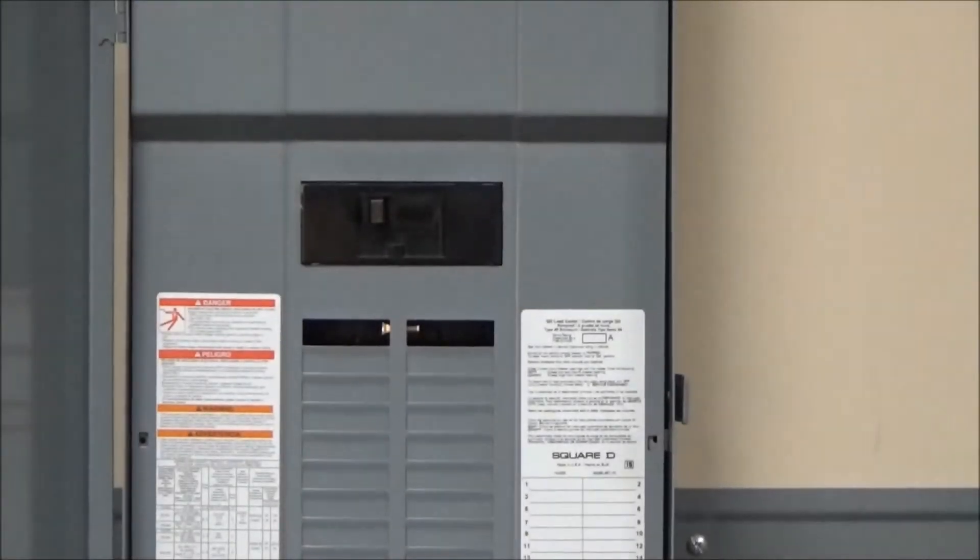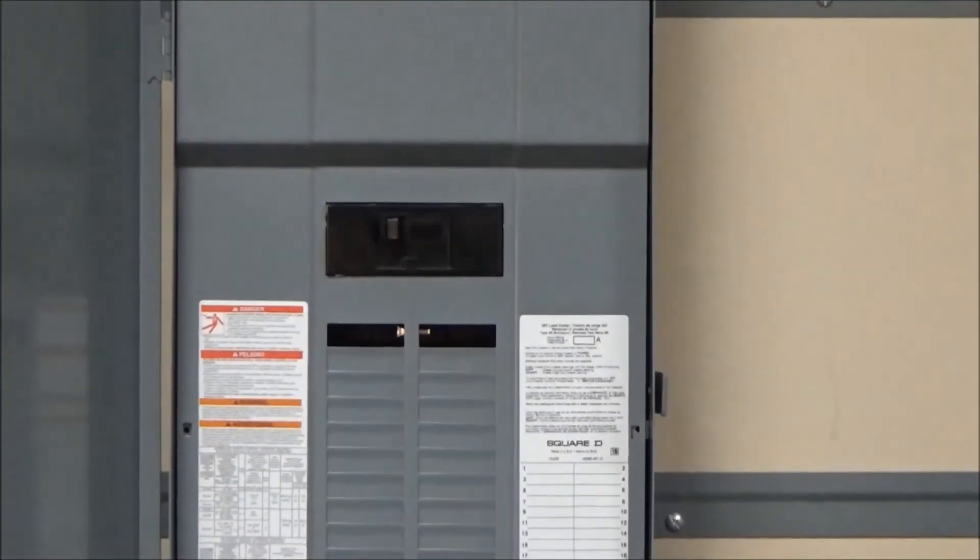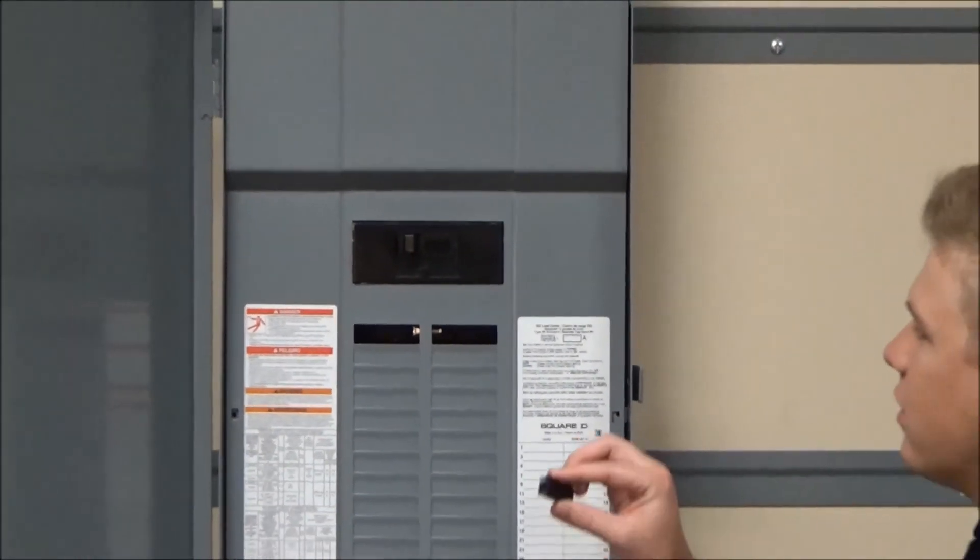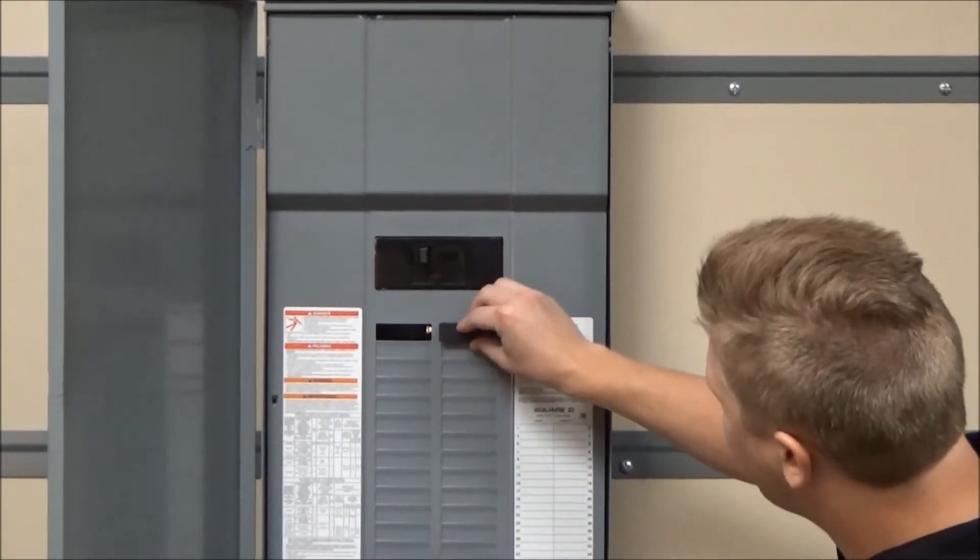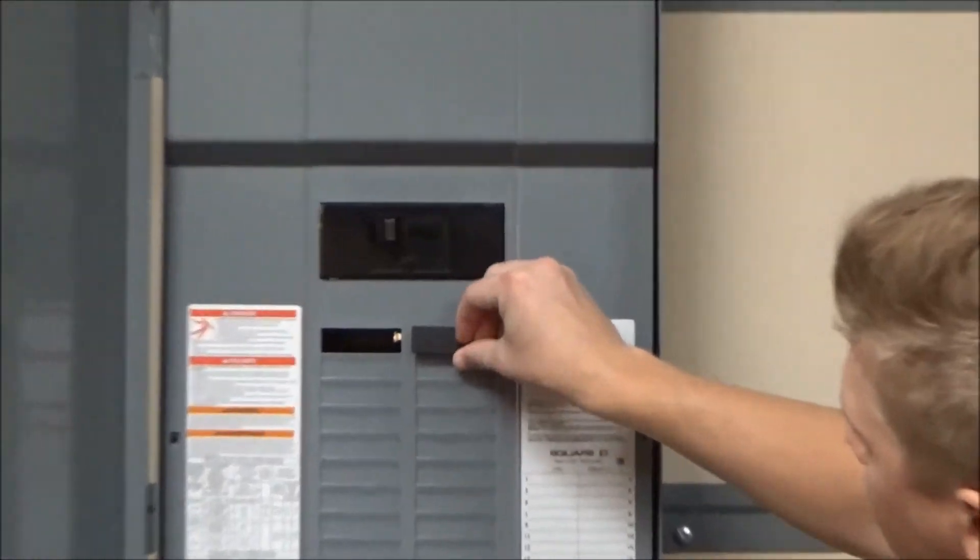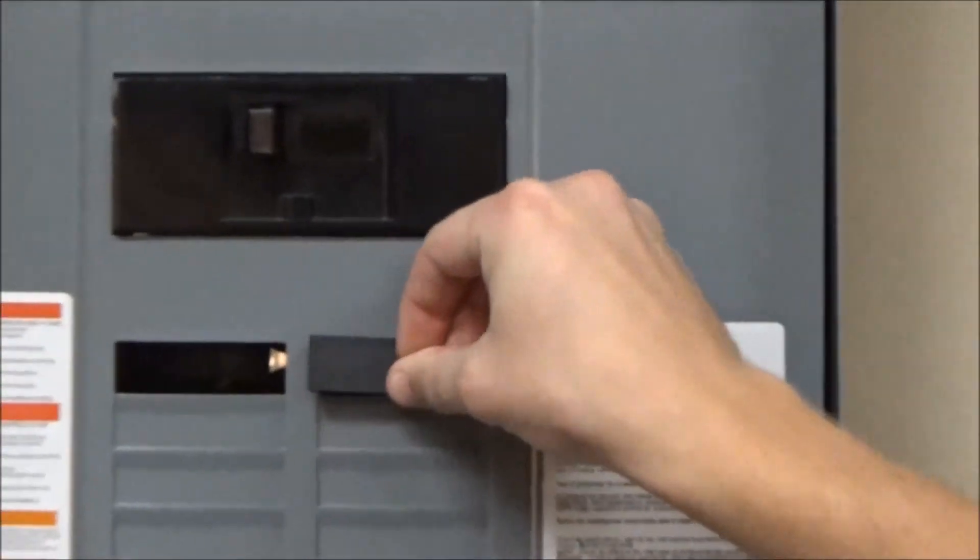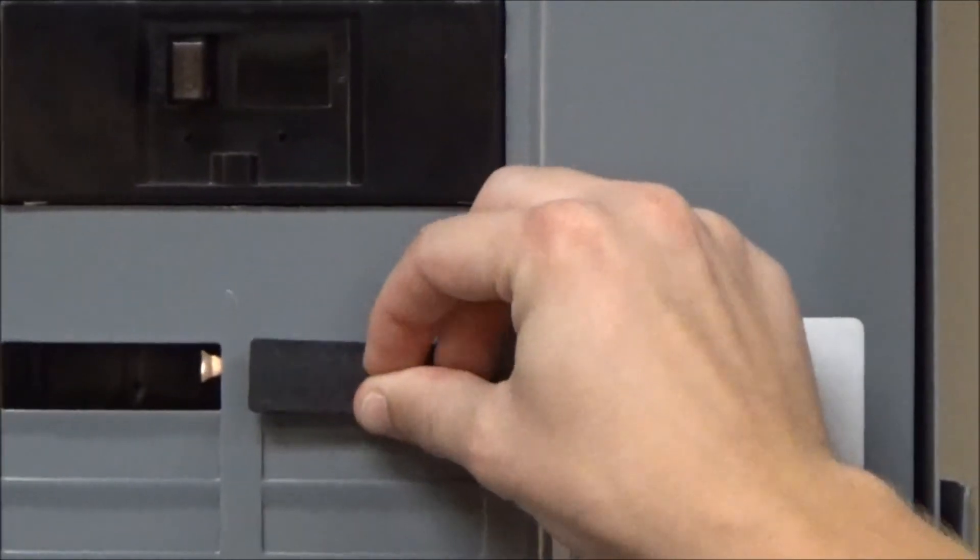To install, you will fit the filler plate over the hole in the duct front and then push until it clicks into place.